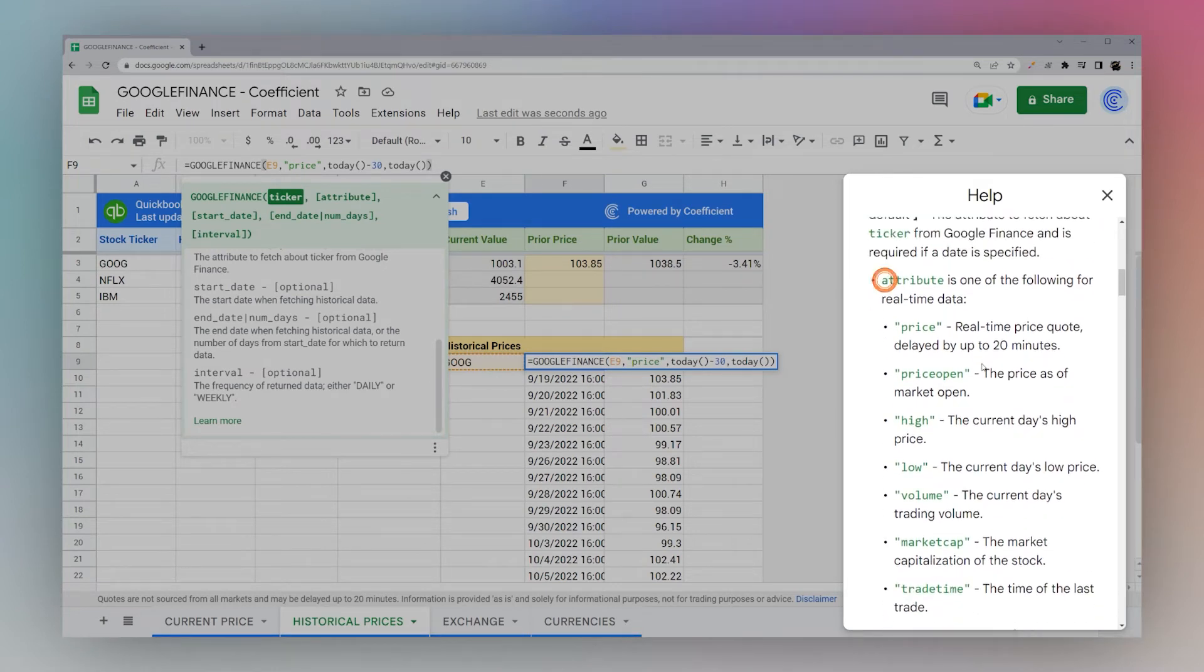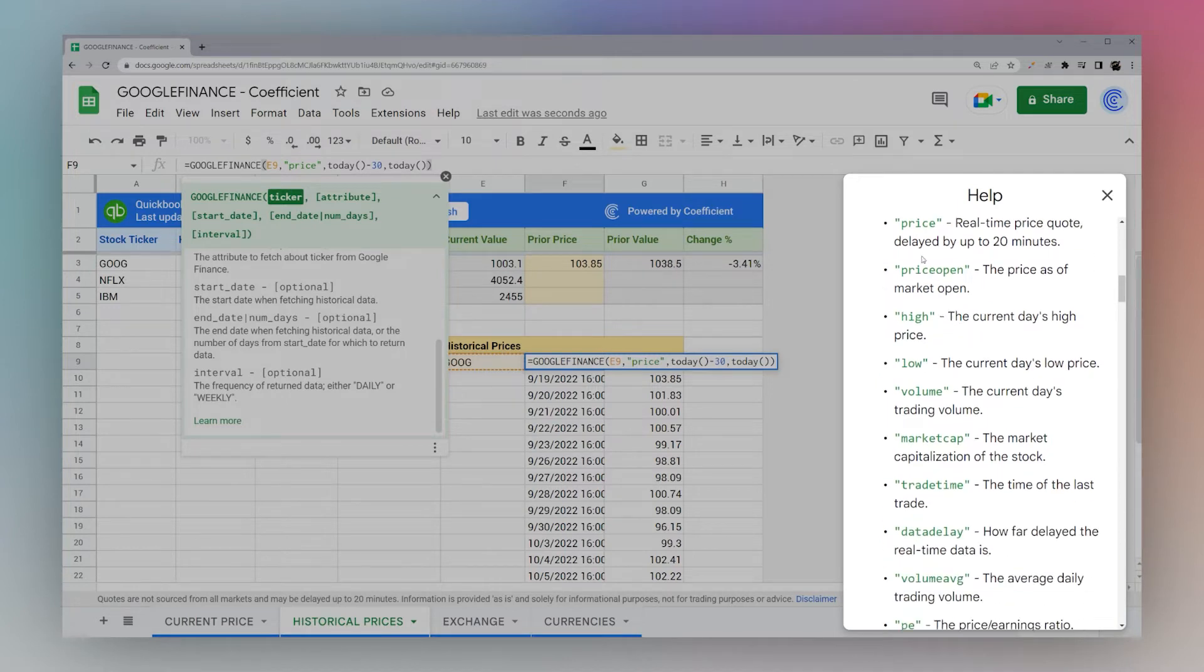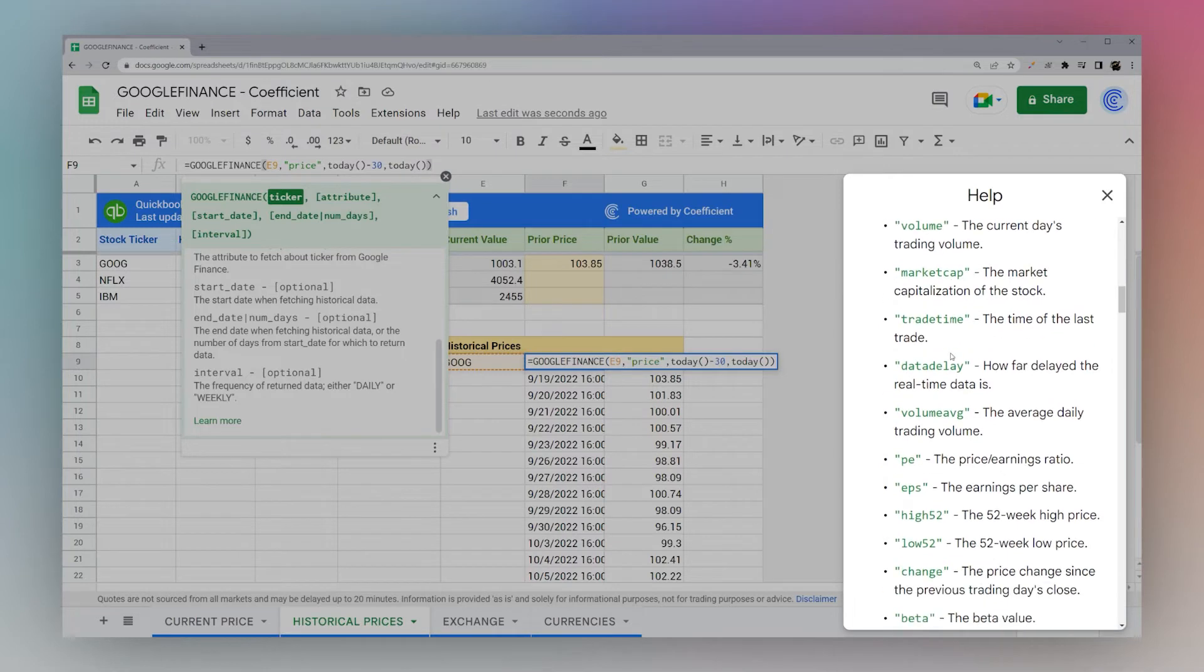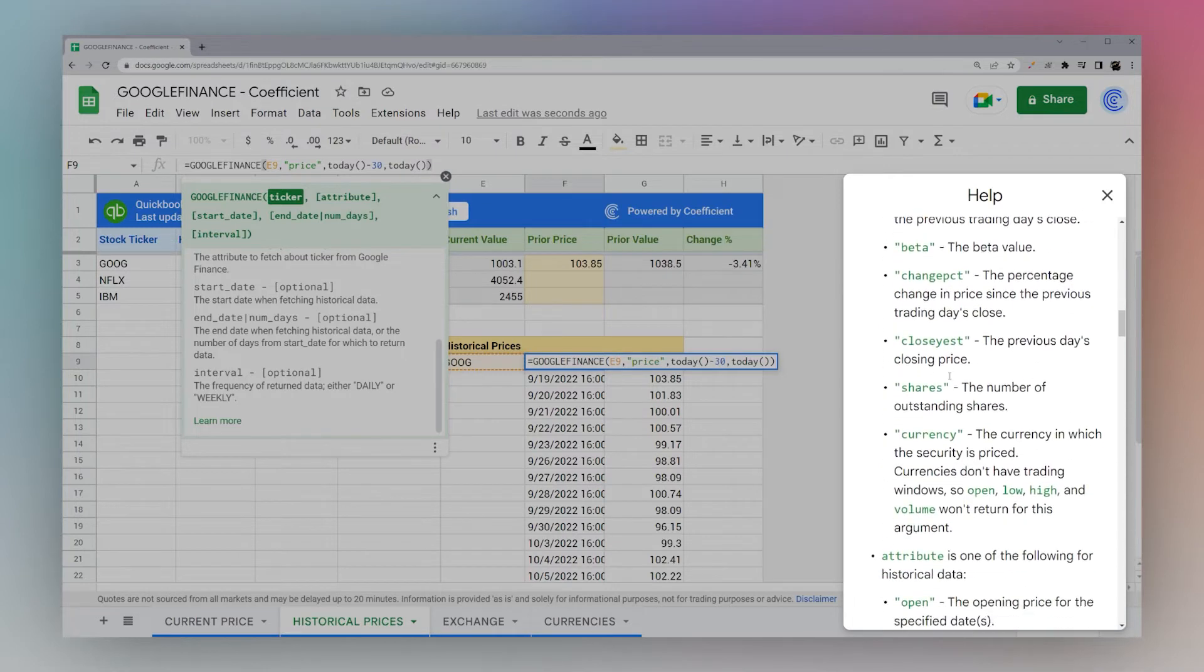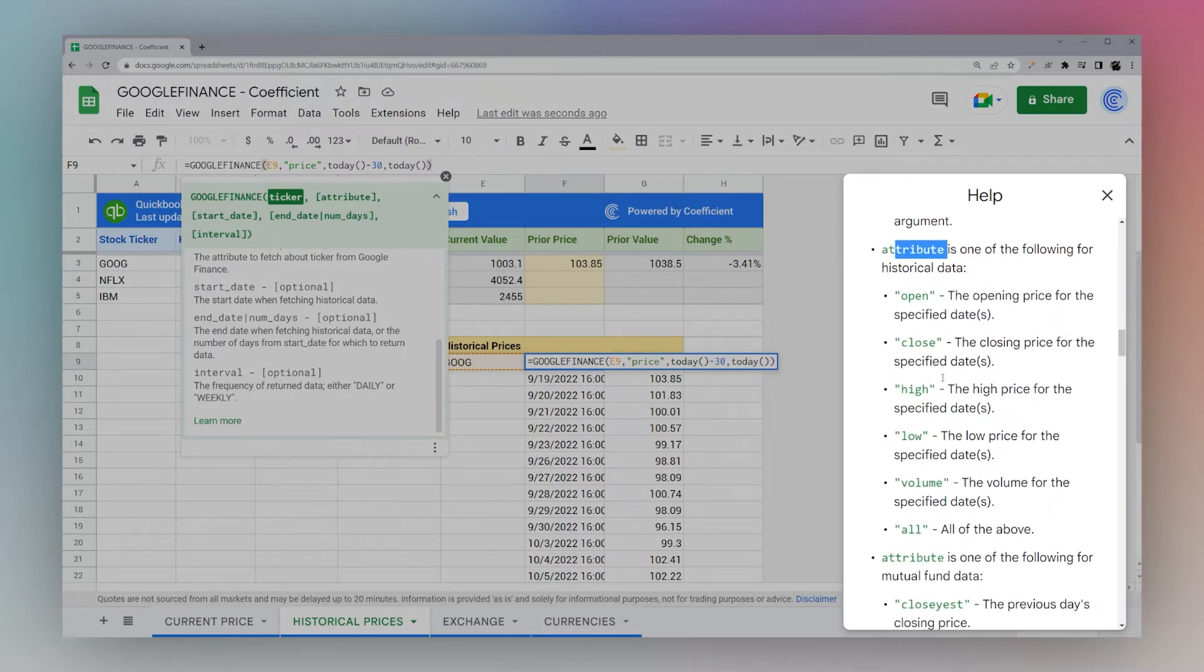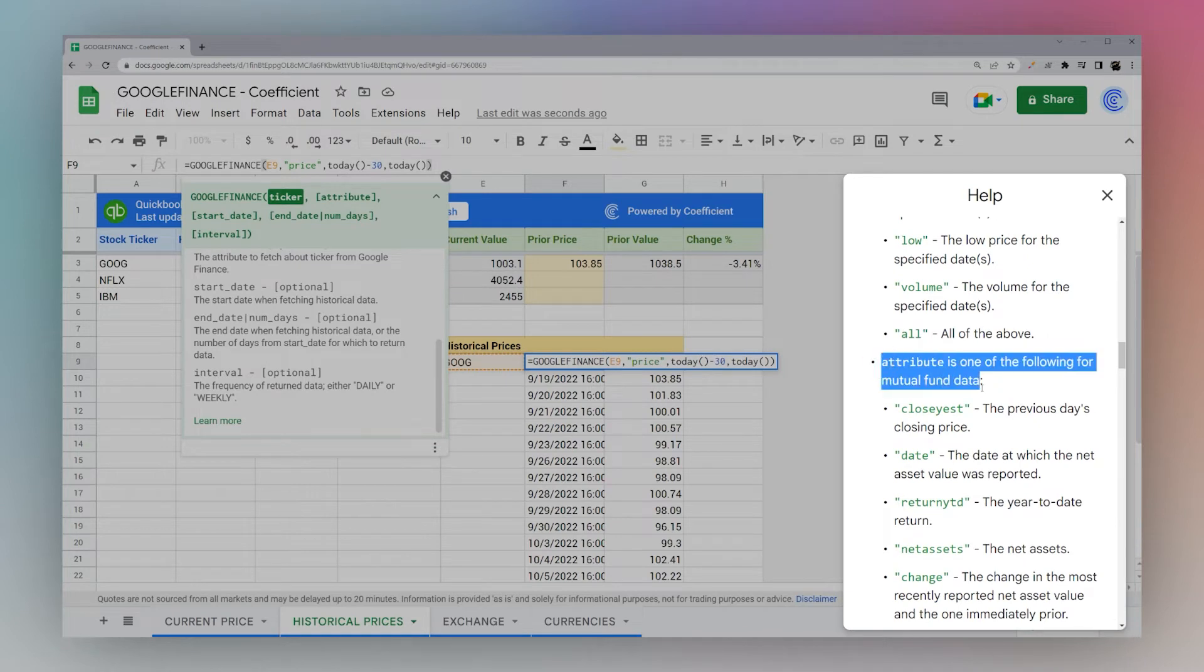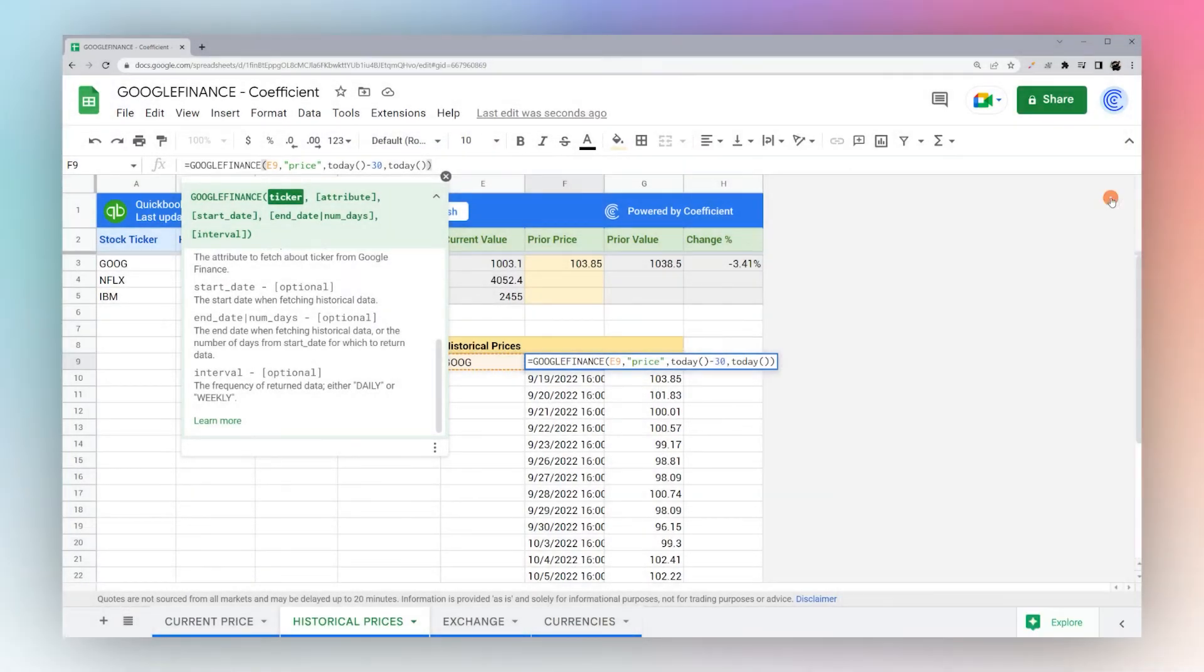There's a section for real-time data with a number of different ones including price, price open, high, low, etc. There's also sections for historical data and for mutual fund data. So you can pull quite a few data points depending upon what you need for your particular project. Today we're going to focus on price.